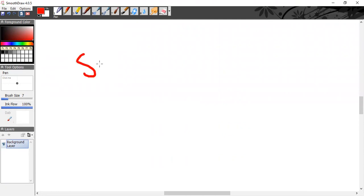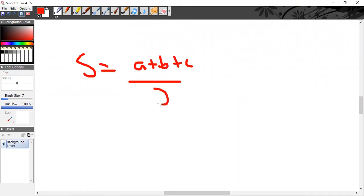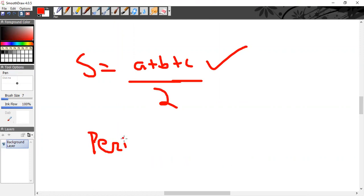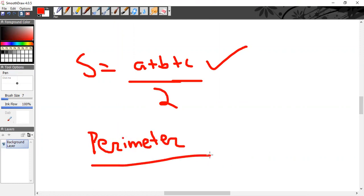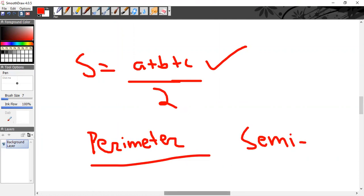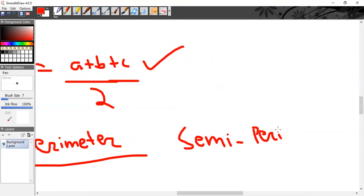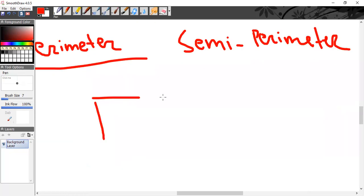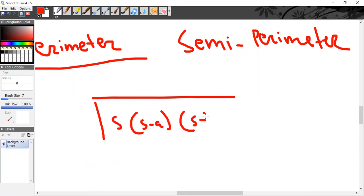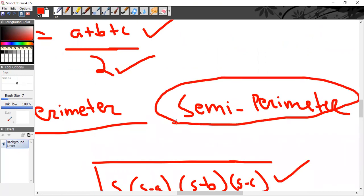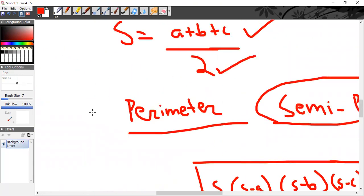The last one: if s = (a + b + c)/2, what is this? You might be given 'parameter' as an option, but that is incorrect. This is the semi-perimeter of a triangle. It is used in Heron's formula: Area = √(s(s−a)(s−b)(s−c)).